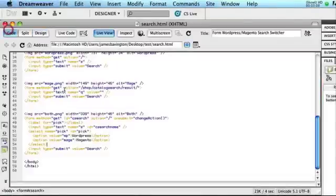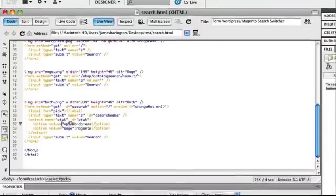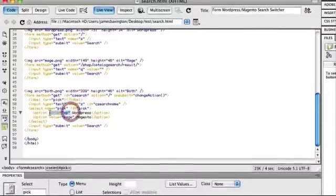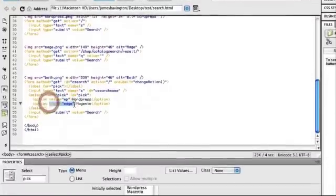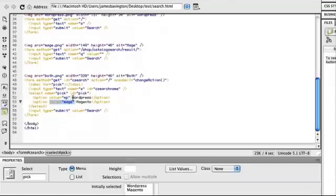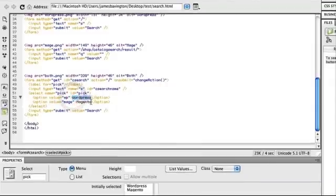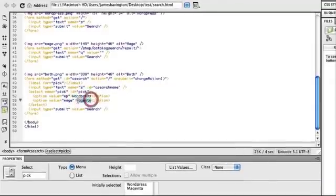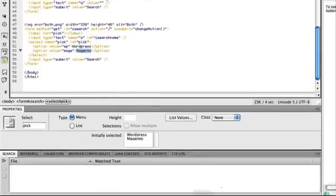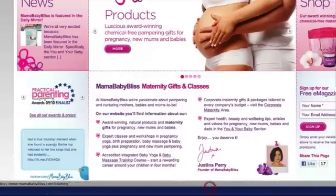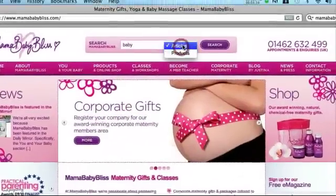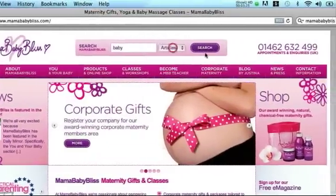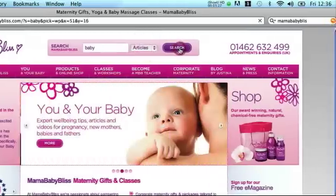If we go to the code view, it's the value of the option fields that you need to keep as WP or mage in order for our JavaScript to identify. So the black part here, WordPress or Magento, you can literally change that to say whatever you would like to say so that in this case it's articles and products. So let's search for baby in articles.